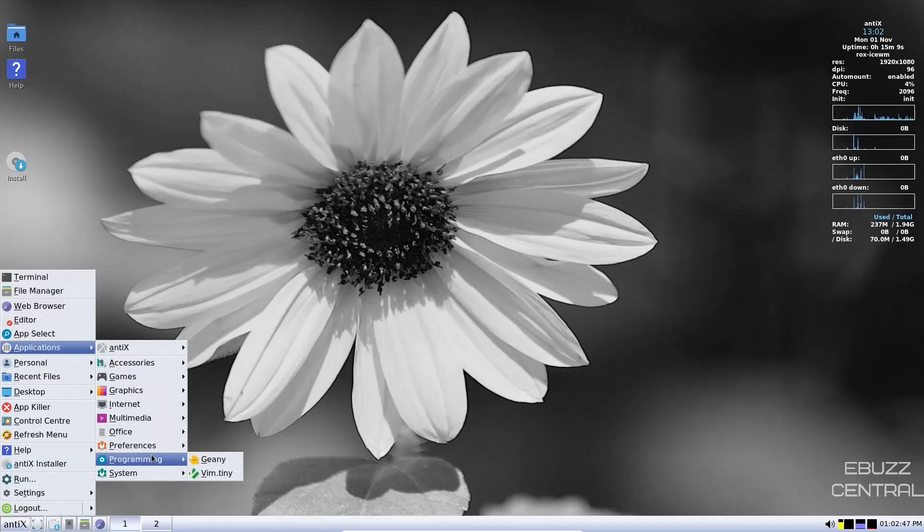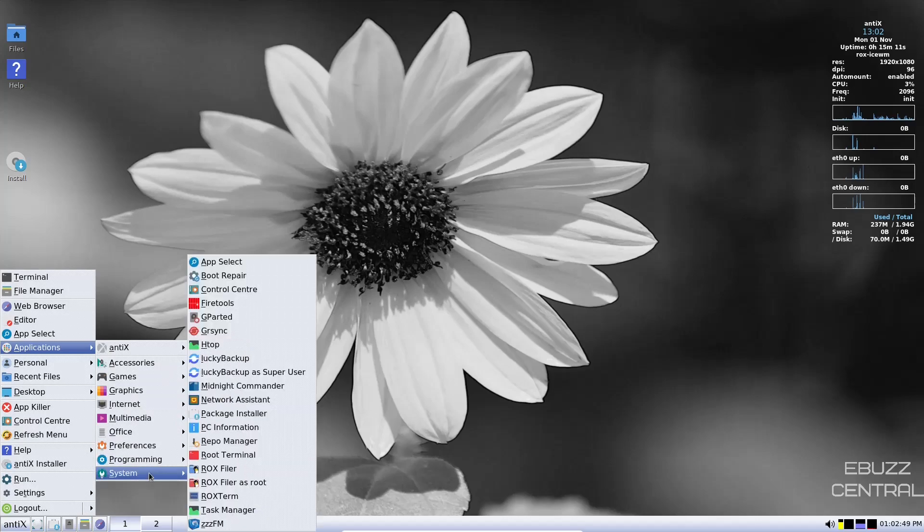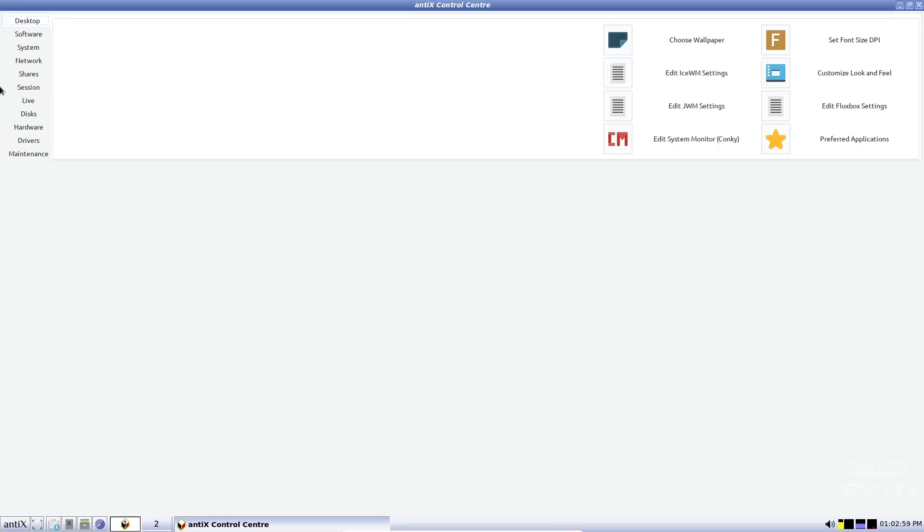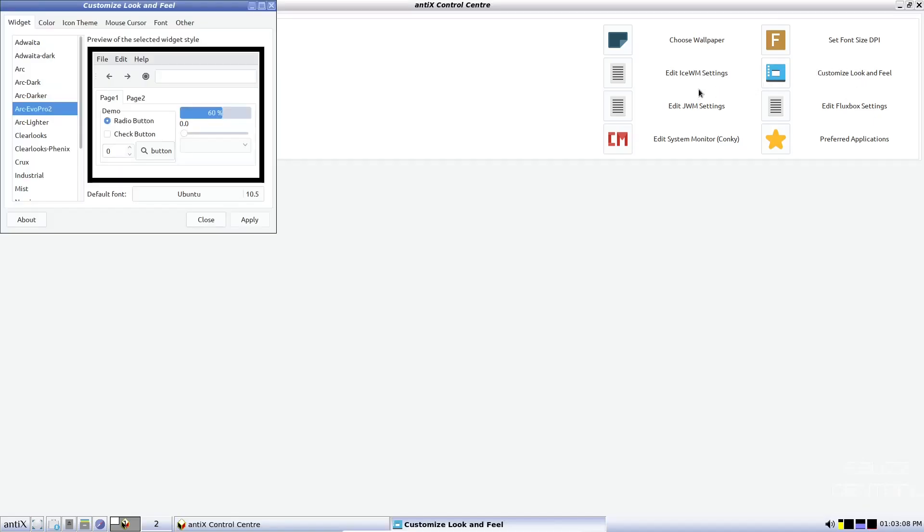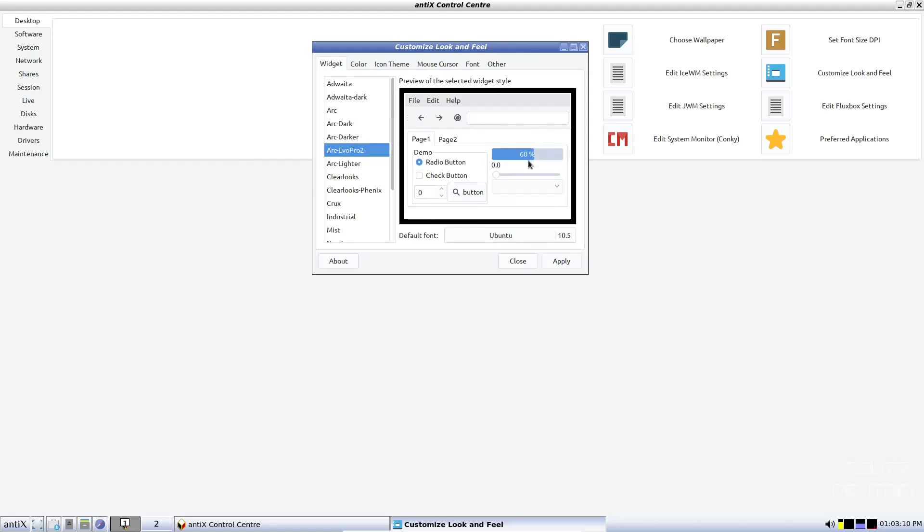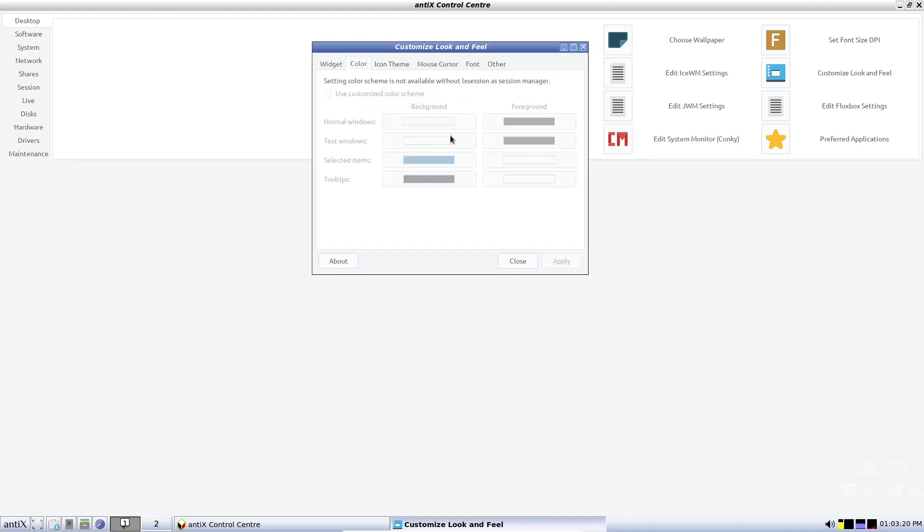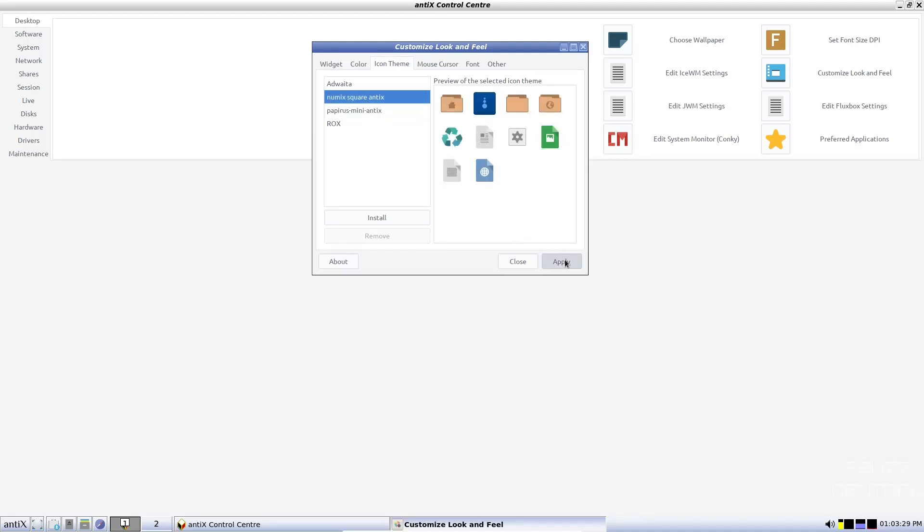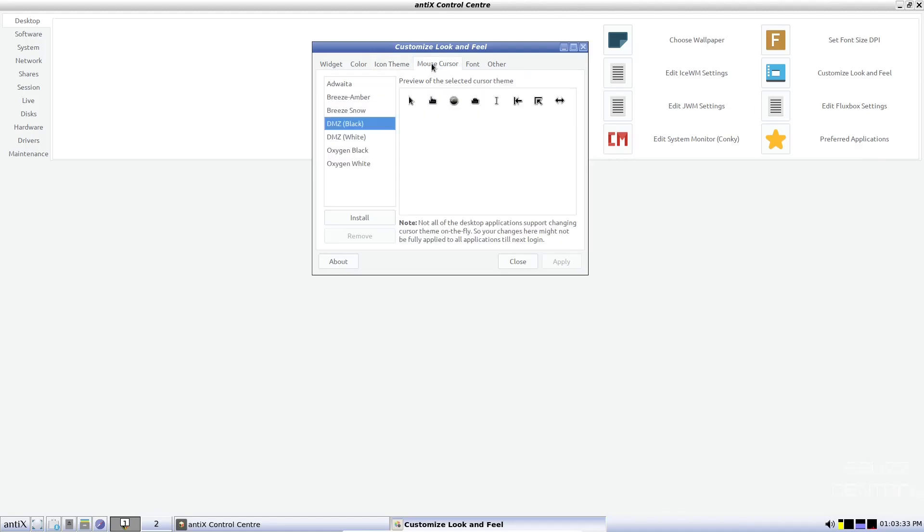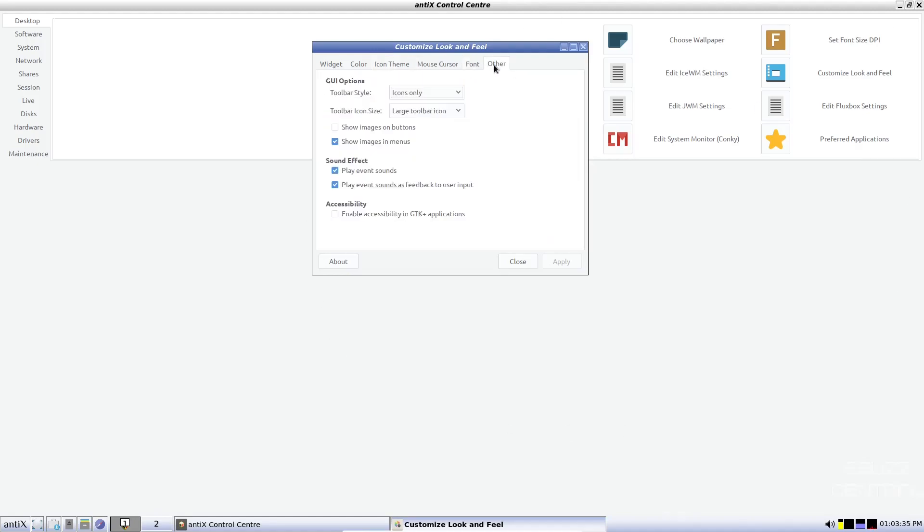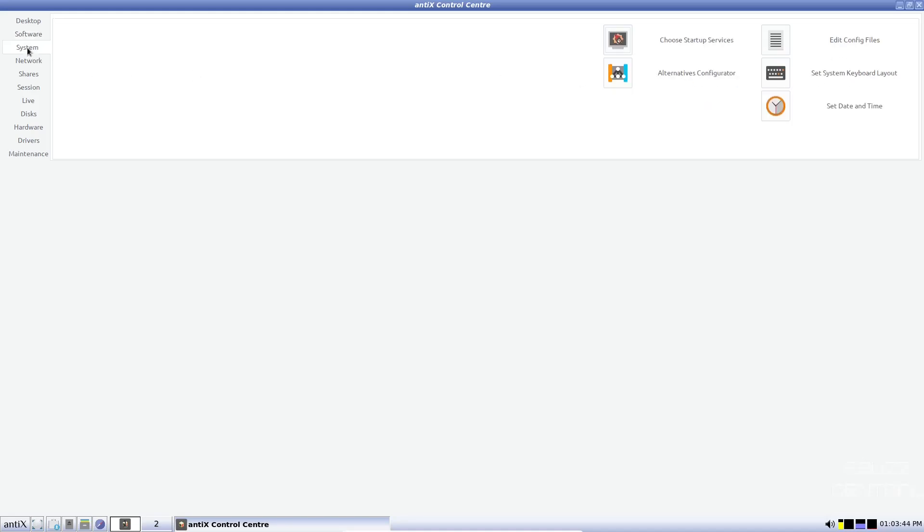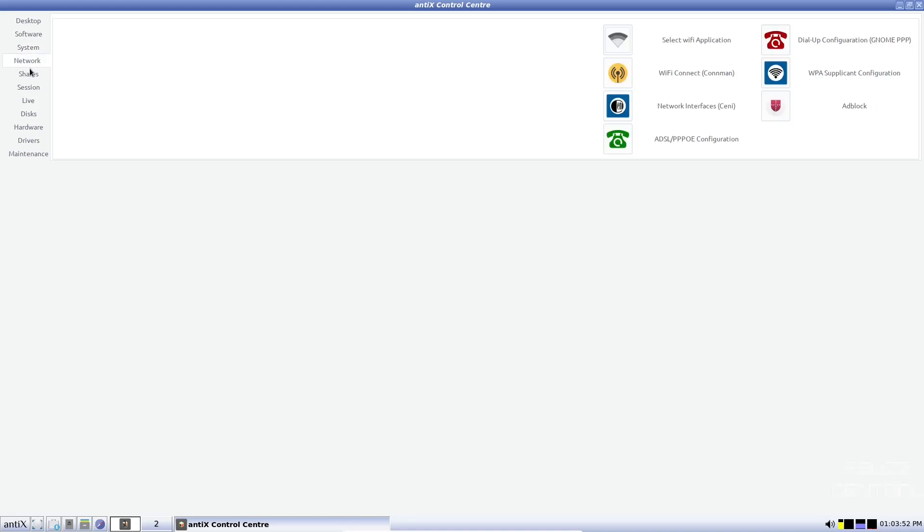Let's go back up to applications, programming. You've got Genie. And then your system, you've got app select, boot repair, control center. Let's take a look at the control center. This is where you're going to want to come if you want to make some changes, whether it be to the desktop. You can choose wallpaper, edit your ice window manager settings, preferred applications, customize your look and feel. You click on that. You can pull this over right now. It lets you know what theme your widgets are on. You could go over here and go darker. If you wanted to come down here, click apply, and it would adjust that colors. You can come over here and use a customized color scheme. Icon themes. We're presently using papyrus mini antics. You could go up here. If you wanted to use those, just click apply, and it would change it across the operating system. Mouse and cursor, font, and other. Let's go ahead and close out of that.